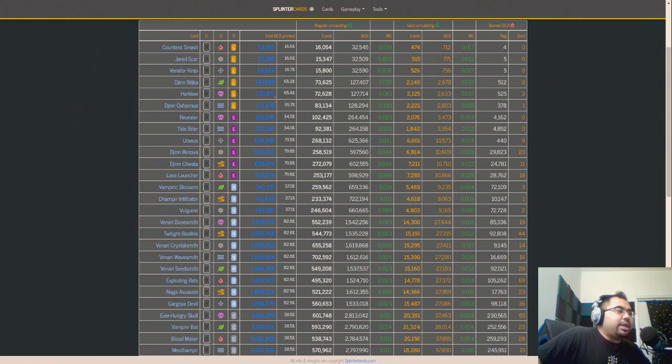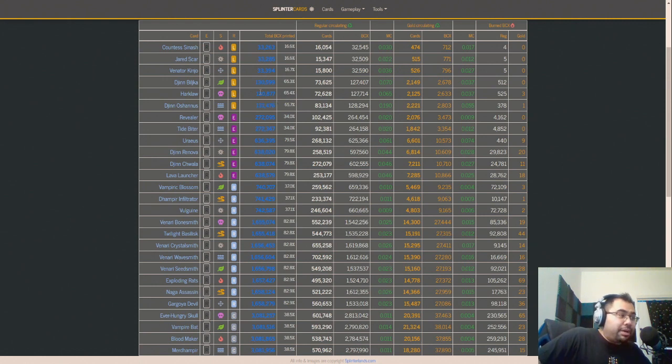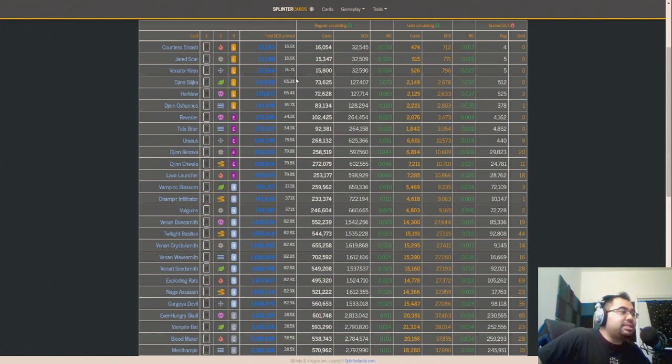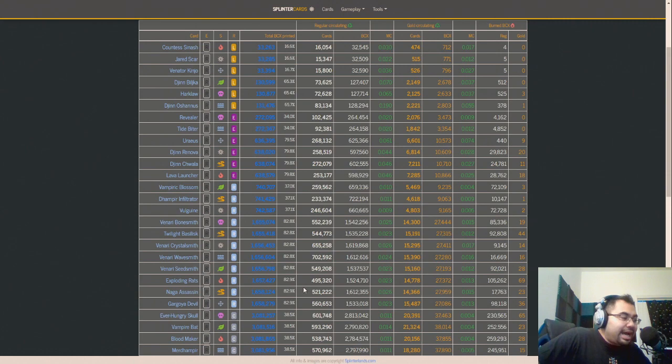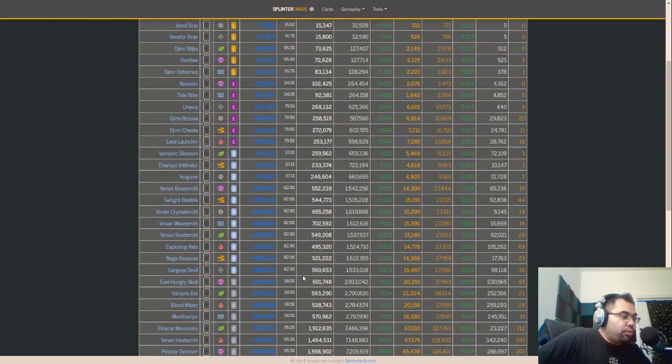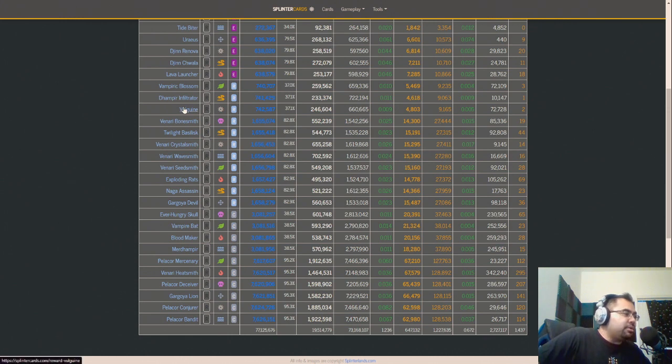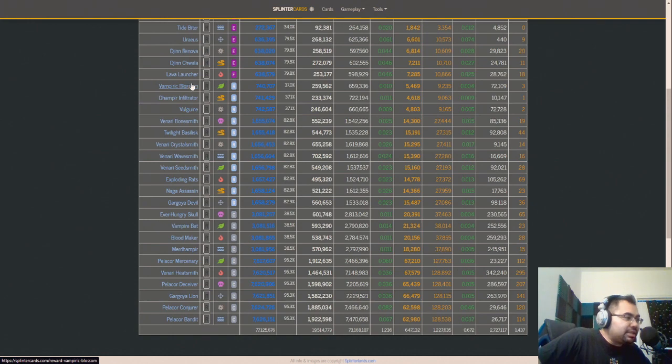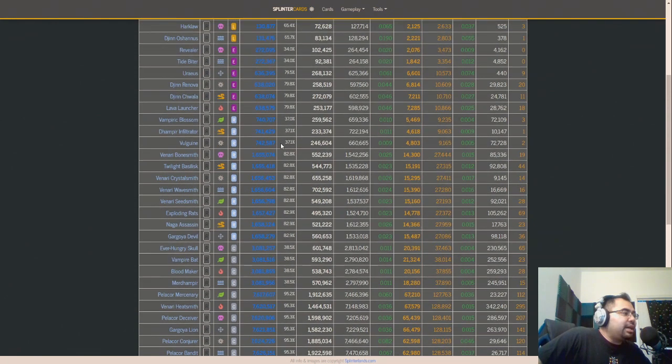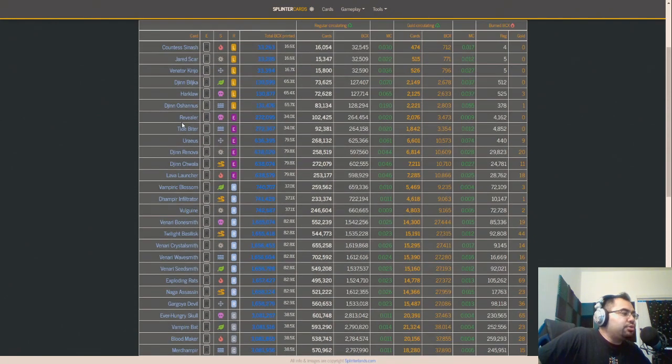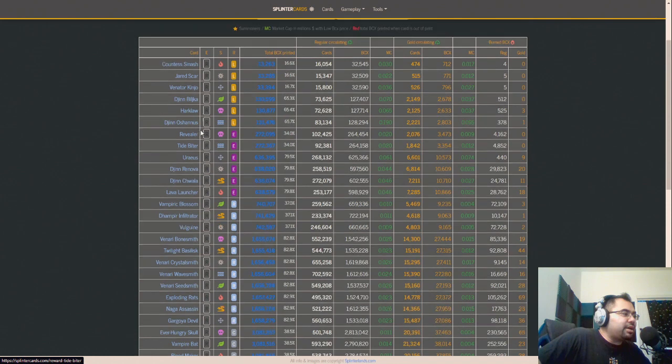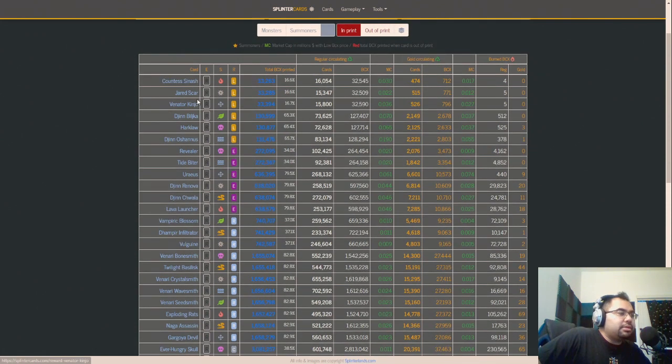Here's what I did. I completely disregarded those, so my number is going to actually be somewhat conservative, it's probably going to be significantly higher. I looked only at the new reward cards here. For the commons like Ever-Hungry Skull and Vampire Bat, on the rares we're talking about Volguine, Dampir Infiltrator, Vampiric Blossom. There's the two epics, Revealer and Tidebiter, and then the three legendaries: Countess Sinesh, Jared Scar, and Venator Kinjo.